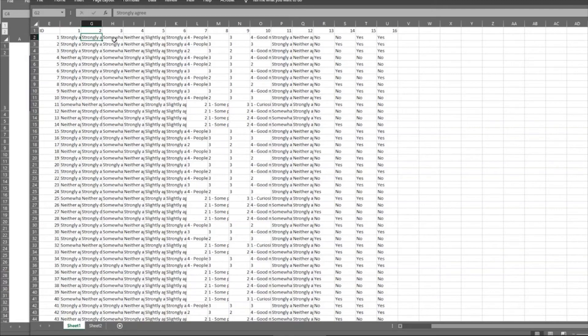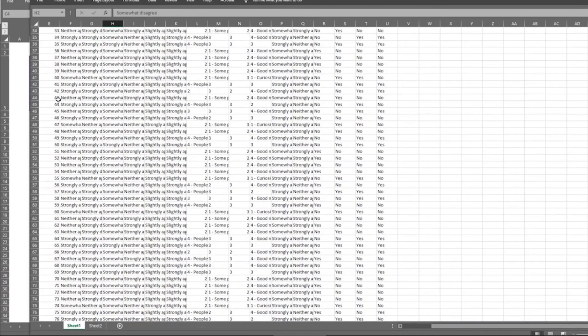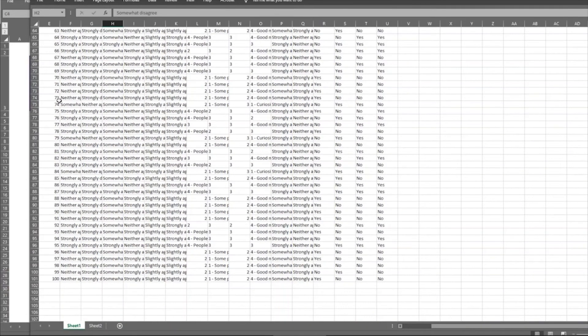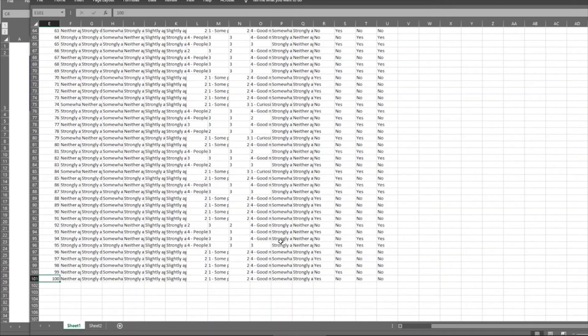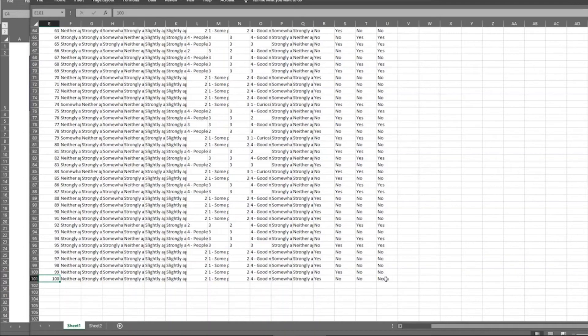And in column A, you can see that this is respondent one, this is their answer to question one, their answer to question two, answer to question three, and so on. All the way down, in this case, to participant number 100. So I've got 100 participants, I've got all of their data in exactly the same order, and all of the responses in the same format.